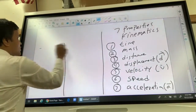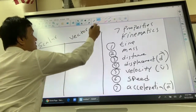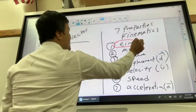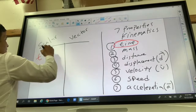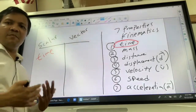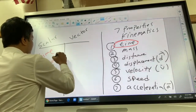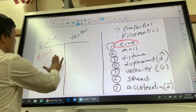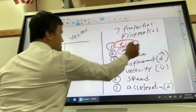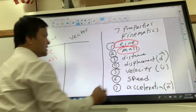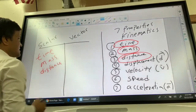We are going to divide them into scalar and vector. Time is scalar because time gives you only the magnitude — for example, 10 a.m. It doesn't have any direction, so time is scalar. Mass does not have direction, so mass is scalar. Distance does not have direction, so distance is scalar.